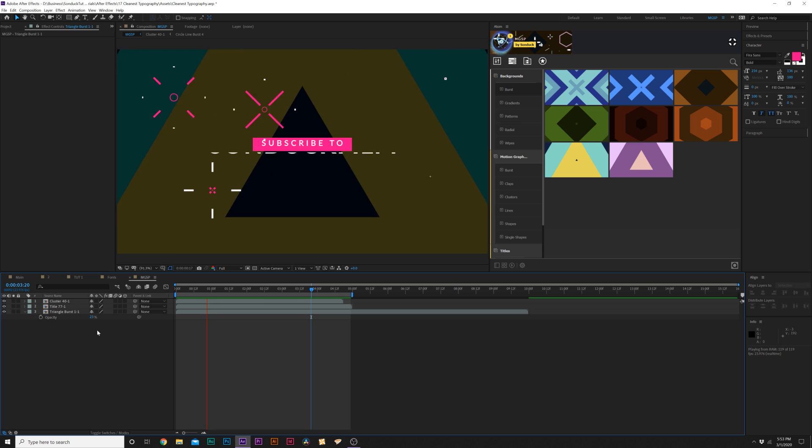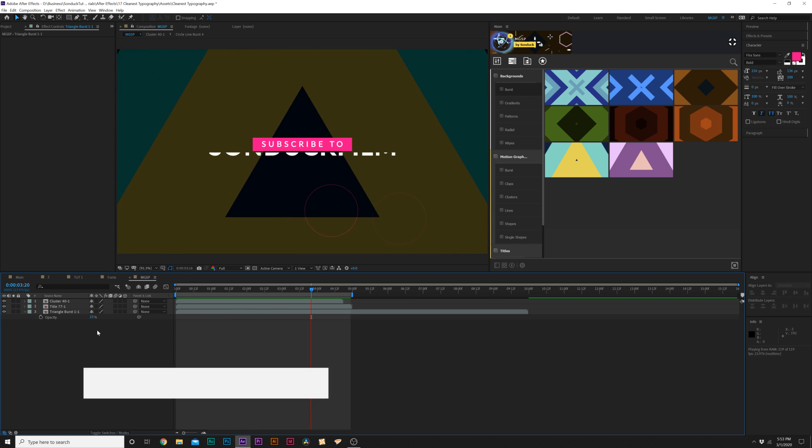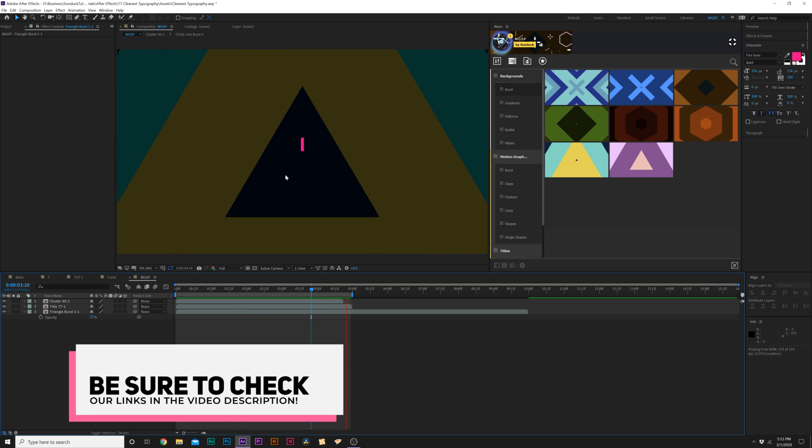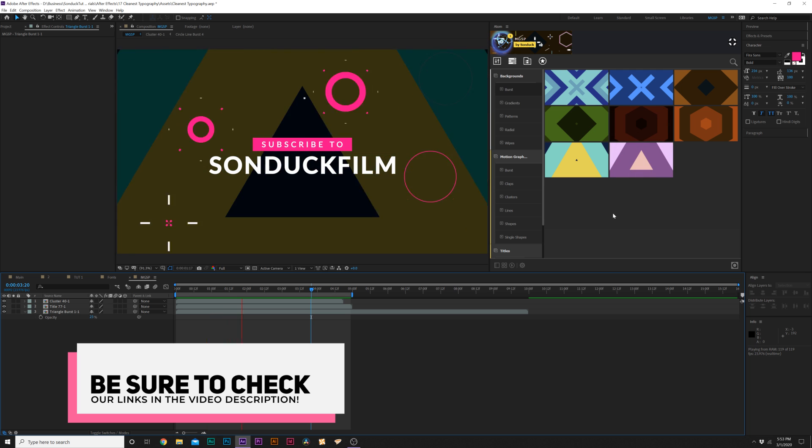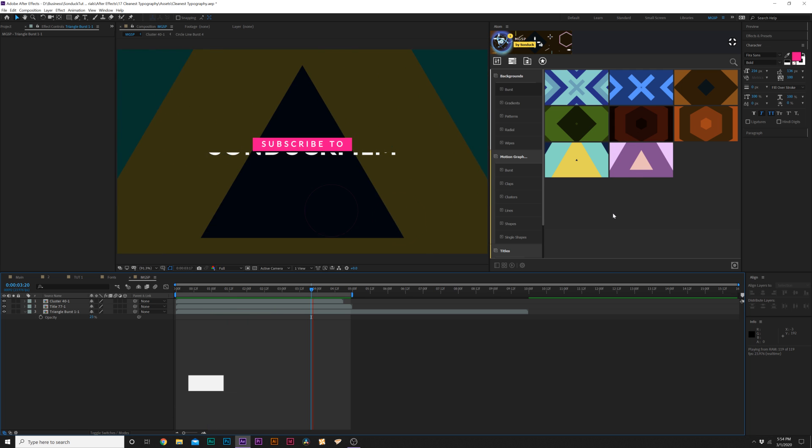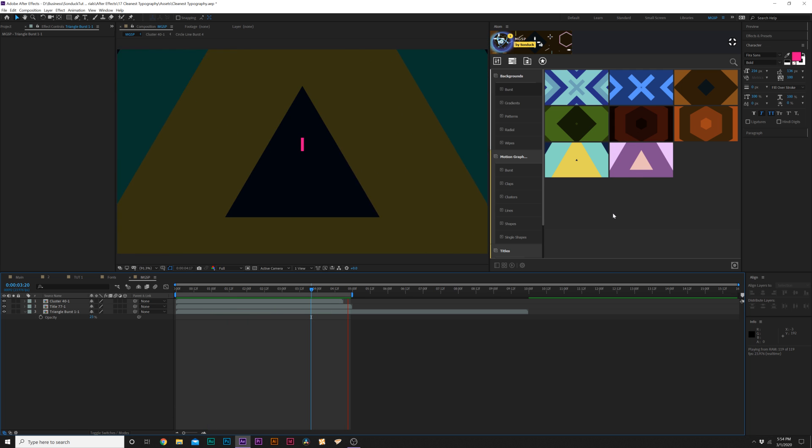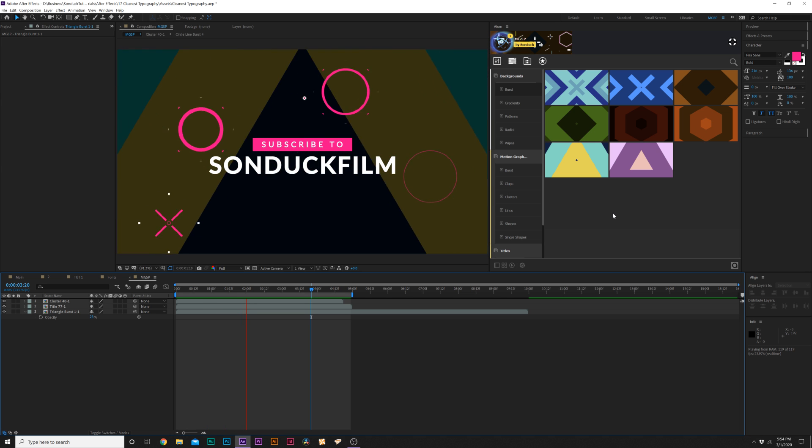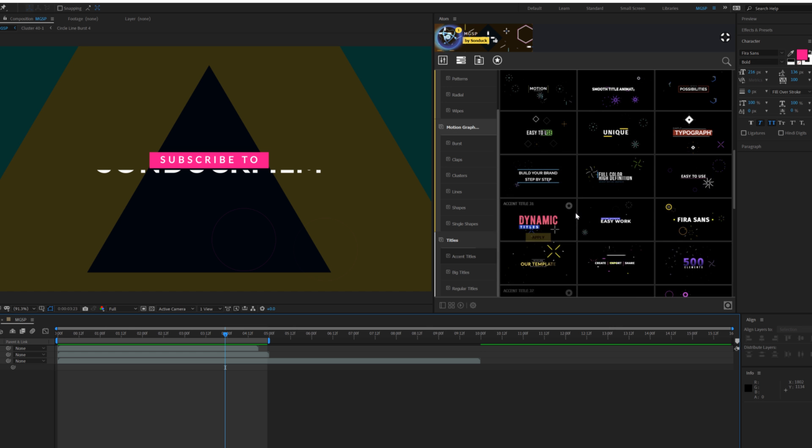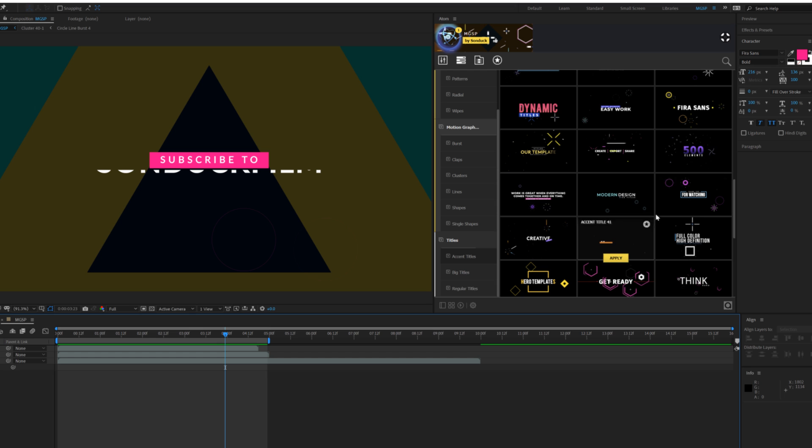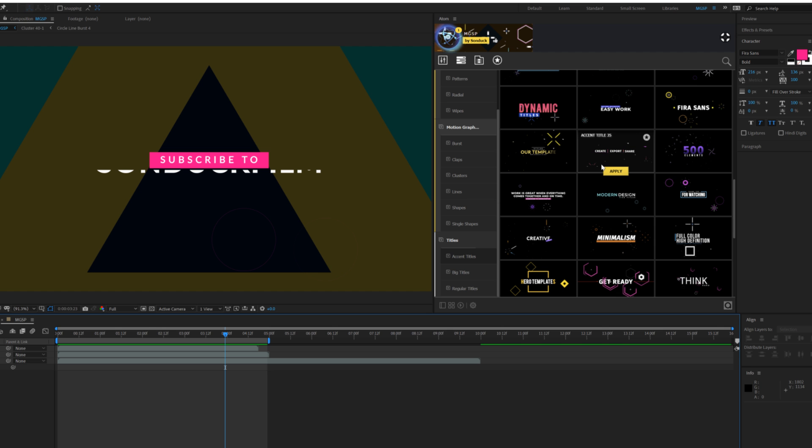So if you want to check out our motion graphics starter pack that link will be in the description and this will be on our website. Of course your purchase will be supporting our channel and allow us to continue to post these tutorials for free. And of course if you're looking to save time we have about 60 accent titles currently in here and they all already have accent motion graphics applied to it, so you can have your title already enhanced without having to do it yourself.